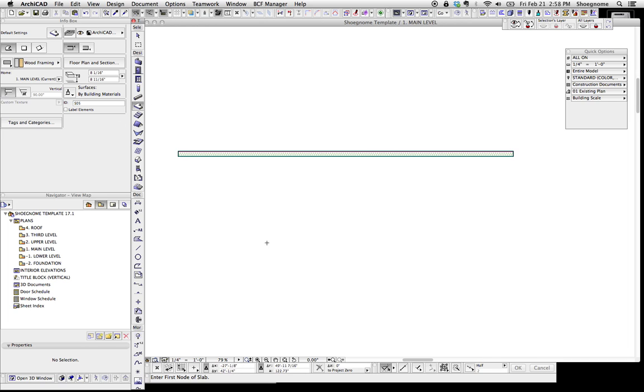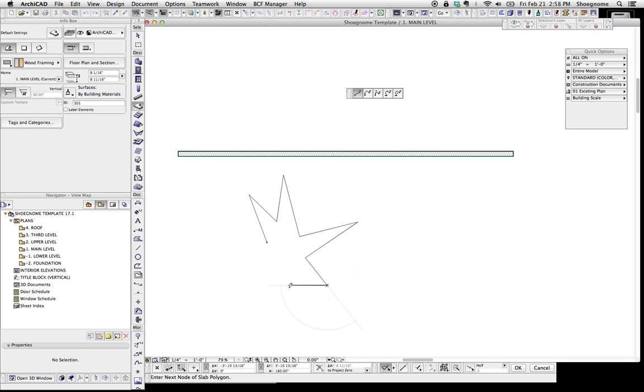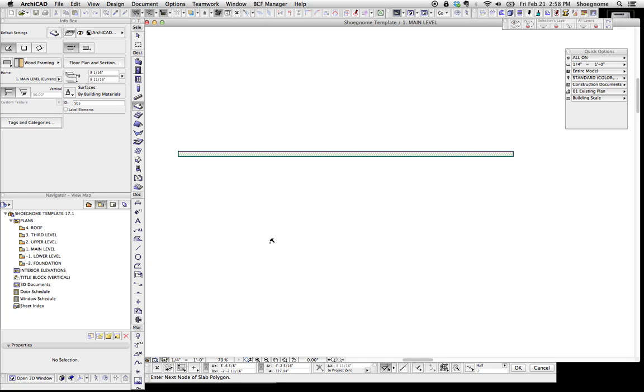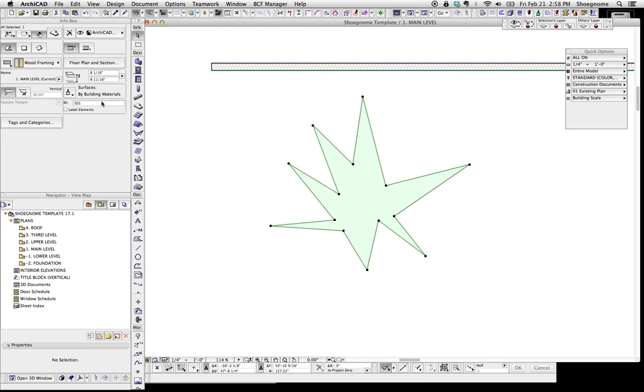First, we're going to take the slab tool, we're going to make our shape. Okay, there's our shape. Now we're going to go select the shape, change the ID to wallhole.